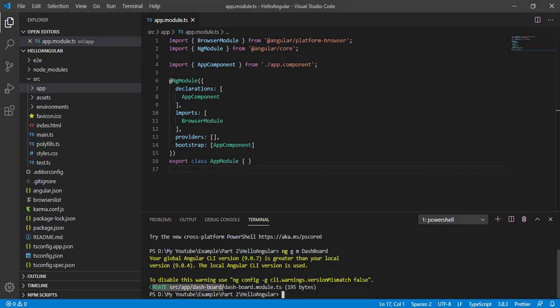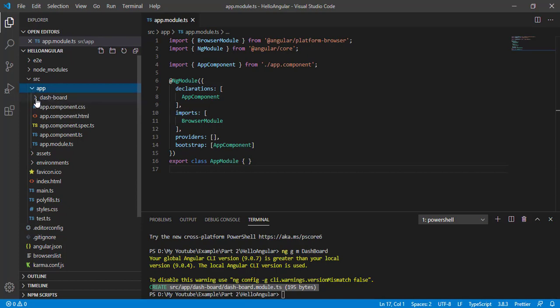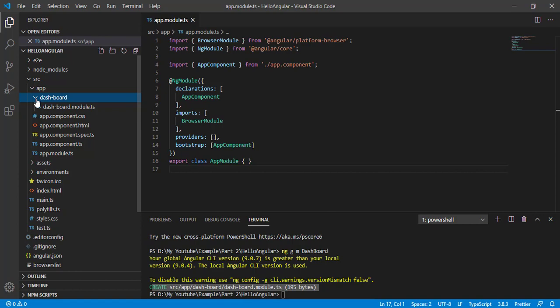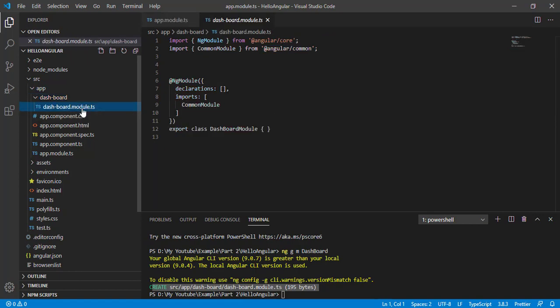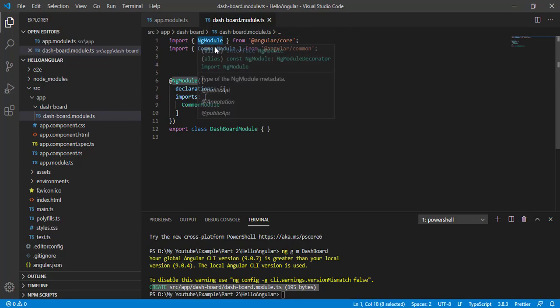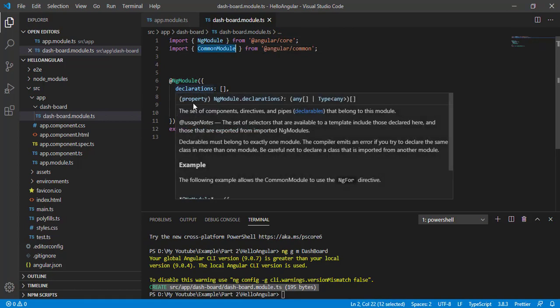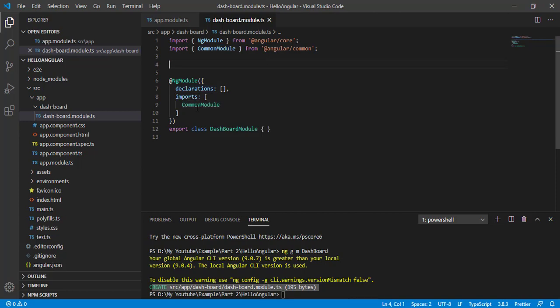It created our dashboard module. Now let's expand our app folder, and now we can see one new dashboard folder is created here, and here is our dashboard module. It is having that NgModule, and common module is imported. Common module contains all our ngIf, ngFor, all our related things are in the common module. Similarly, we are going to create other feature modules.